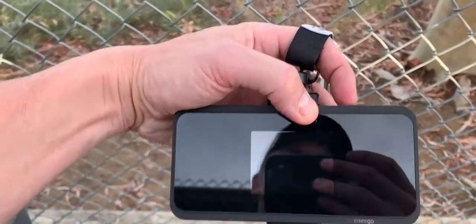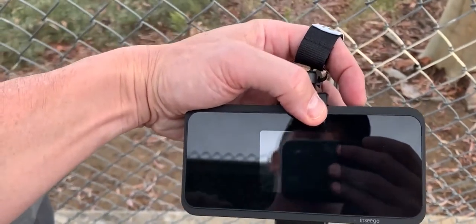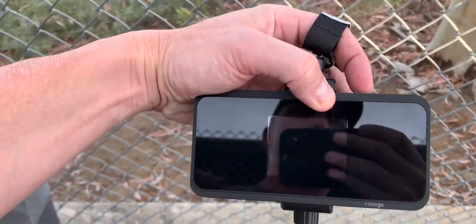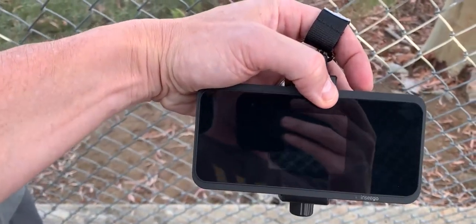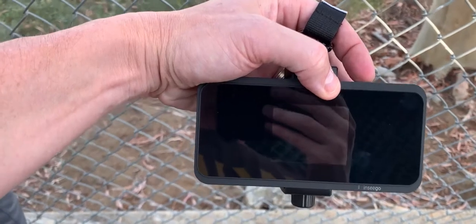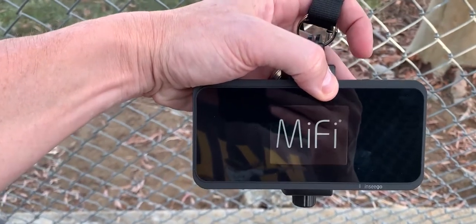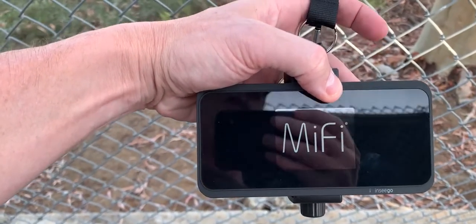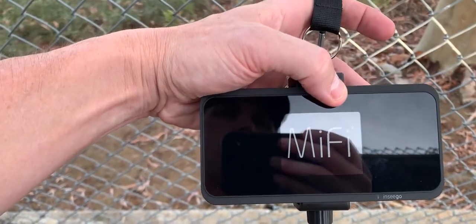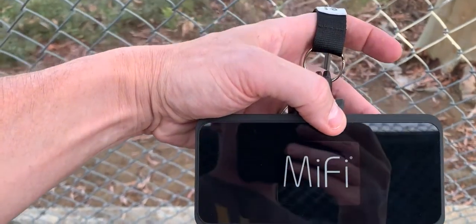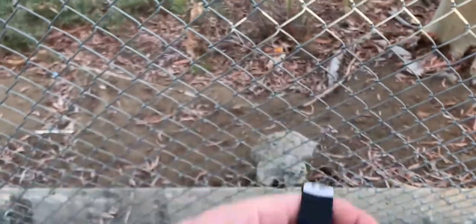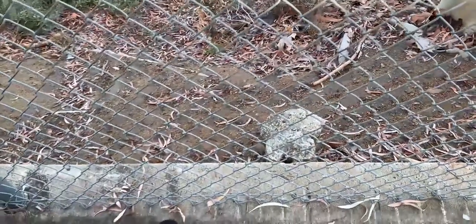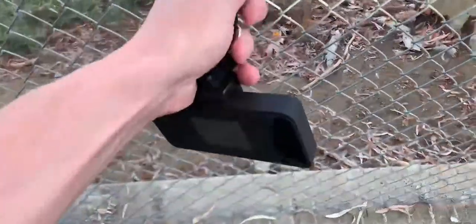First step is to turn on your wireless hotspot. This is going to take about a minute or two to boot up, and then secure it to the fence.